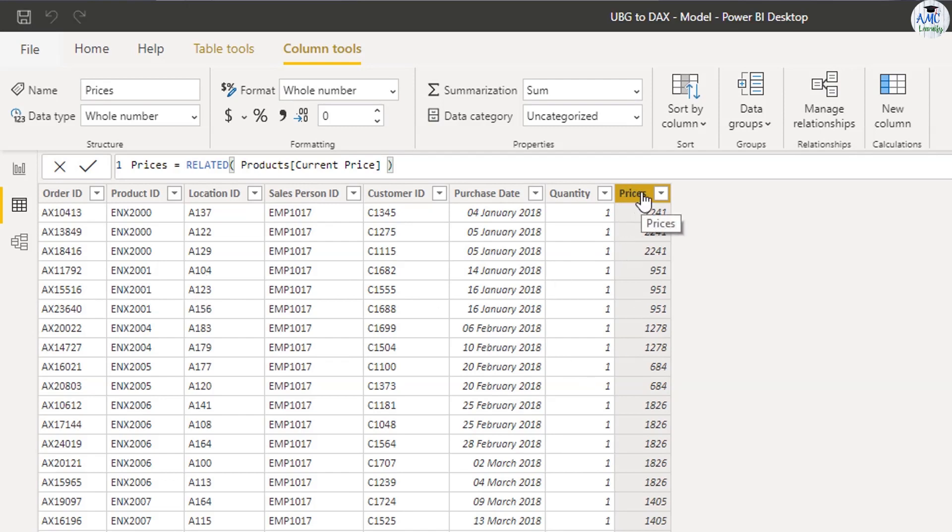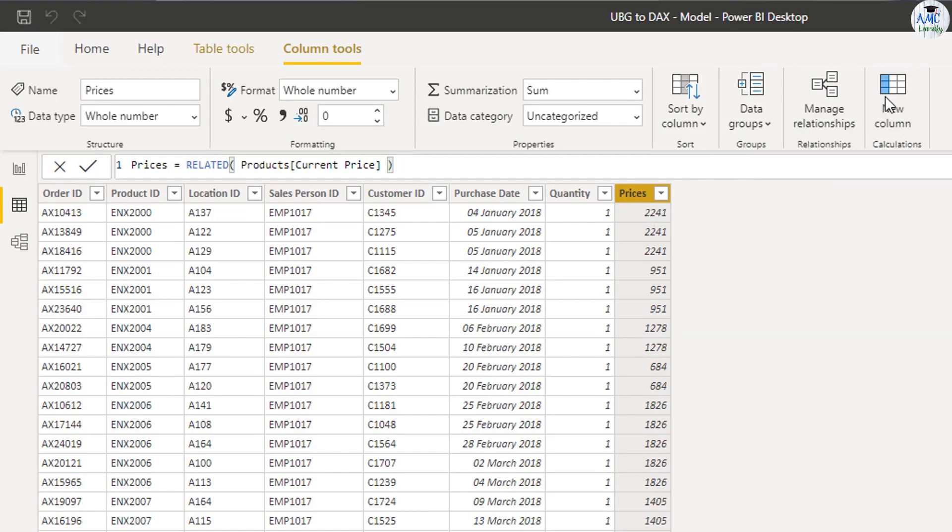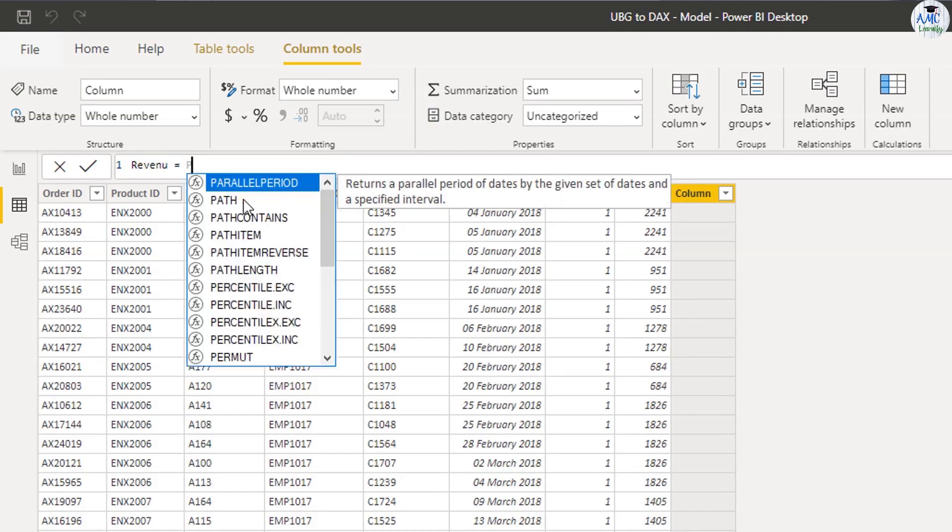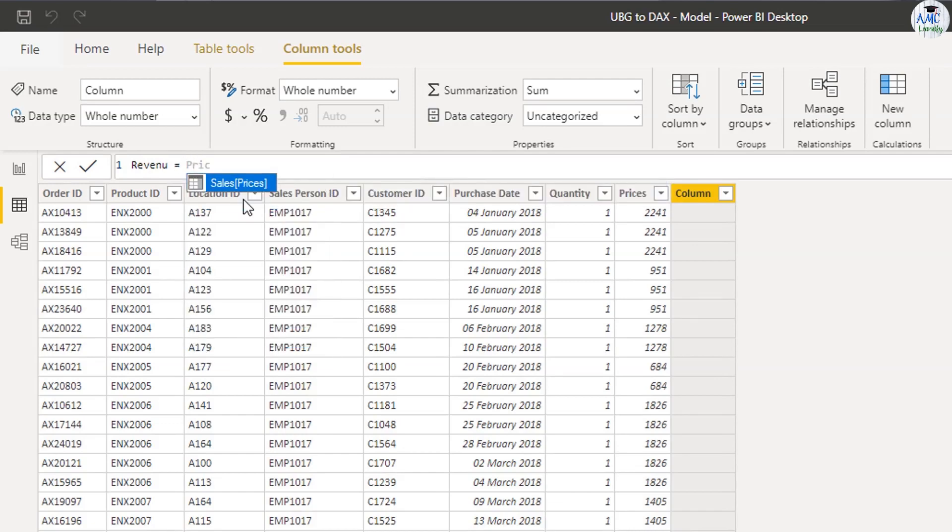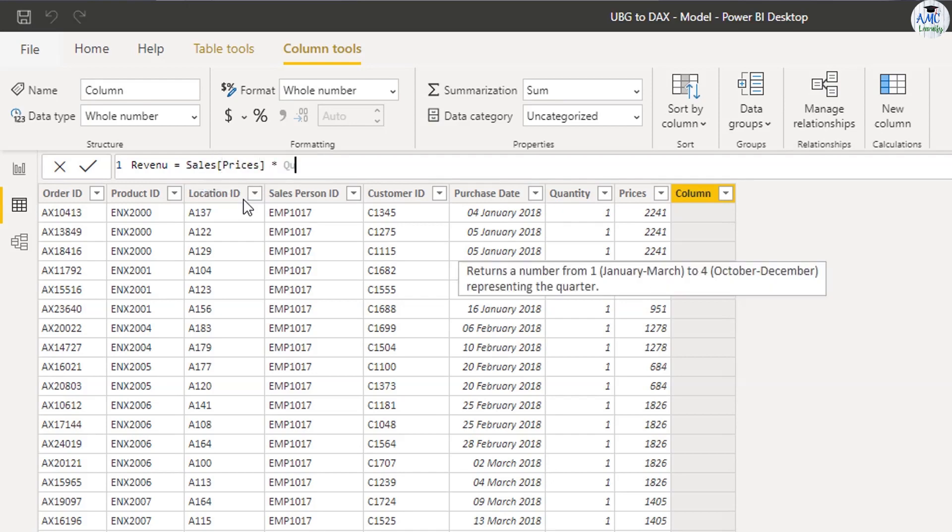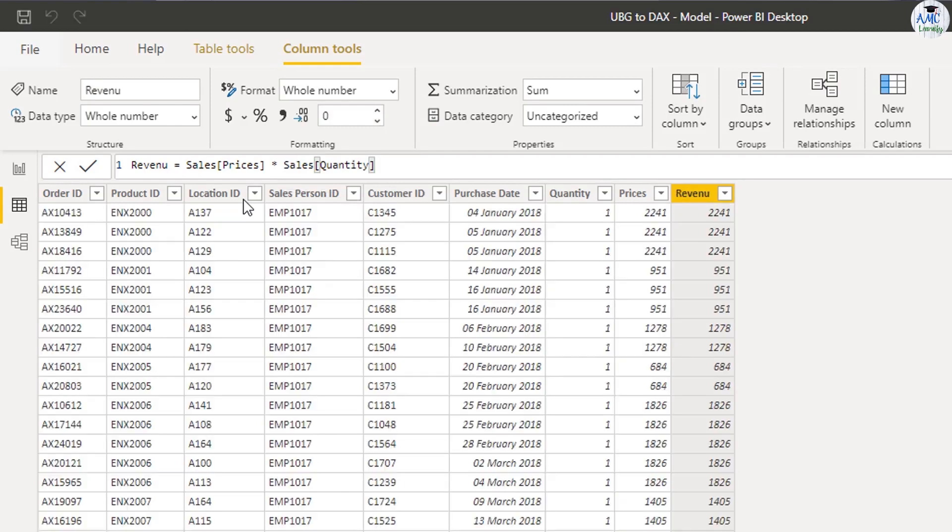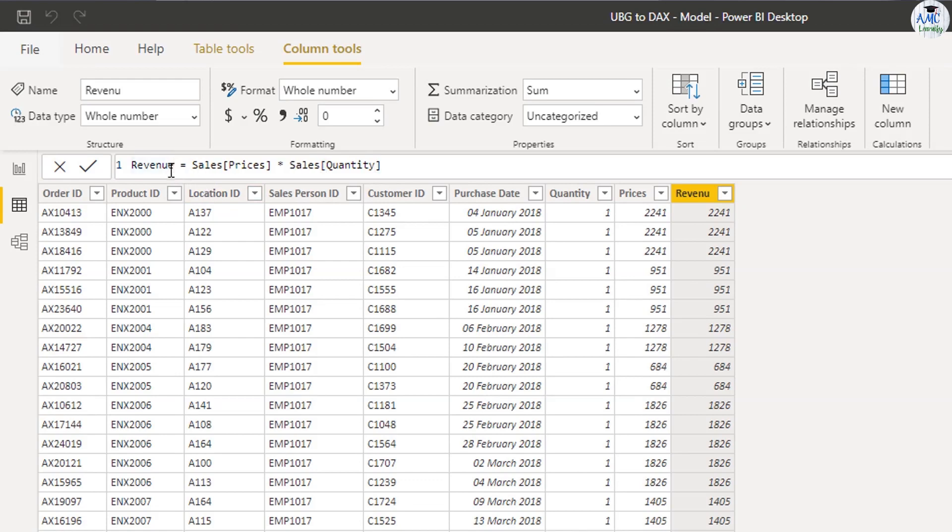So every row here is a transaction and it's bringing me my prices into this table now. And then what I could ultimately do is I could come here and go to new column and then find my revenue. I could go revenue equals prices times quantity. Now I have no doubt that when I first started using Power BI, you would think that you need to create lots and lots of calculated columns like this to get all of this additional information into your tables.